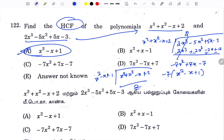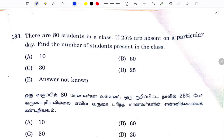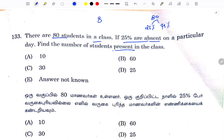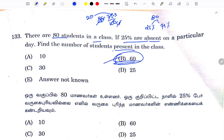There are 80 students in the class. 25% of the students are absent. So you find the number of students present. Present students: 75% is the option, so 80% and 75%. We cancel: 3 by 4 cancel, 20 multiplied by 60. Option B is the answer.